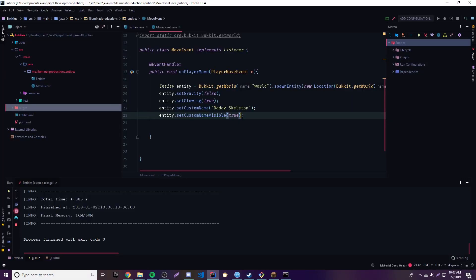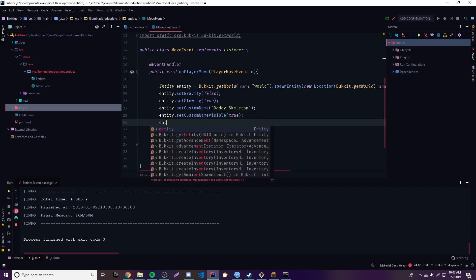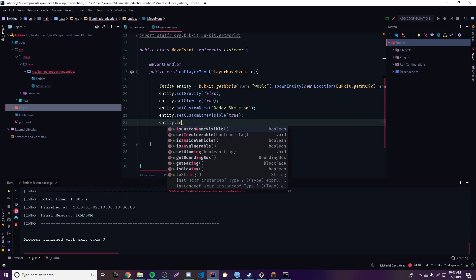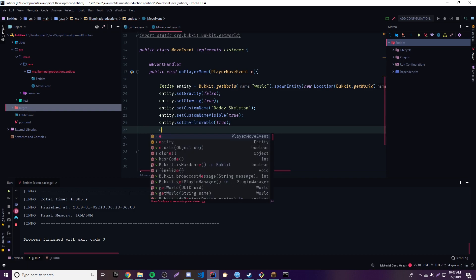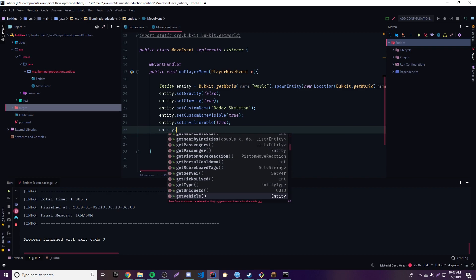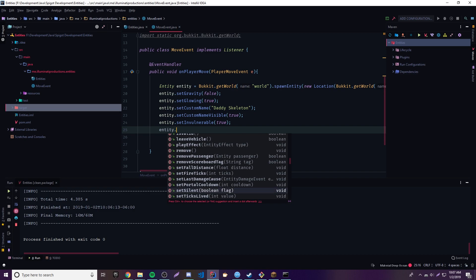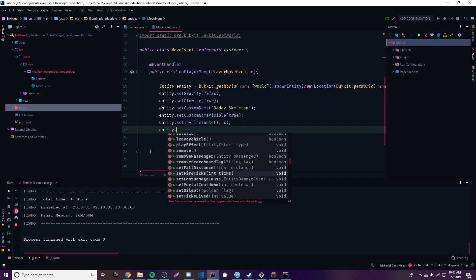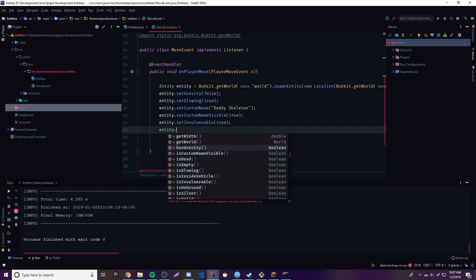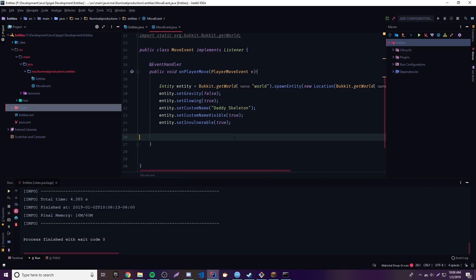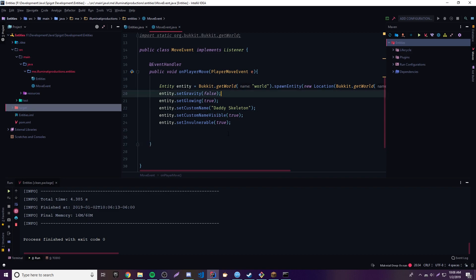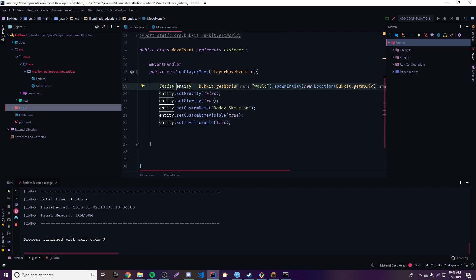Let's see what else we could do. We could set them to be invulnerable, meaning they won't take damage — entity.setInvulnerable(true). We could also set the fall distance and fire ticks. I advise that you play around with this — it's pretty fun to mess with and we can make some pretty cool plugins. That's pretty much it for this episode — you know how to spawn an entity and set its properties now.